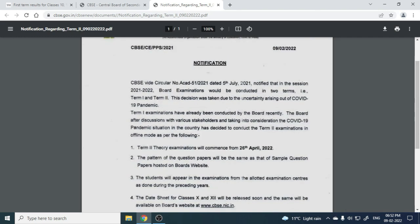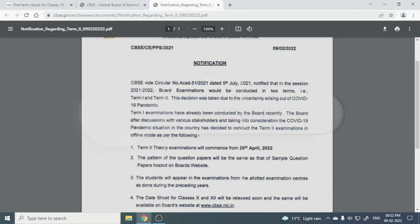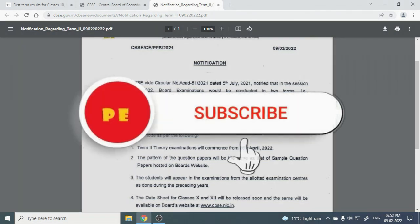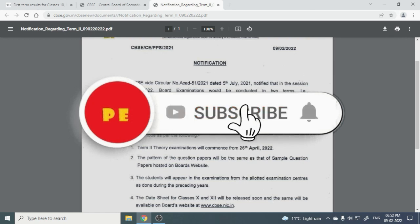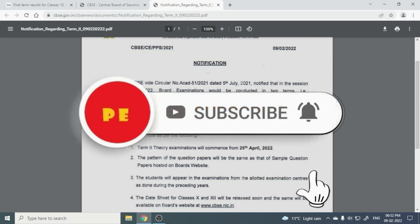This is the circular that CBSE has given. It is confirmed that on April 26th, 2022, you will have the term two examinations, so start your preparation. If you liked this video, please like it and share it with your friends, and subscribe to the channel.